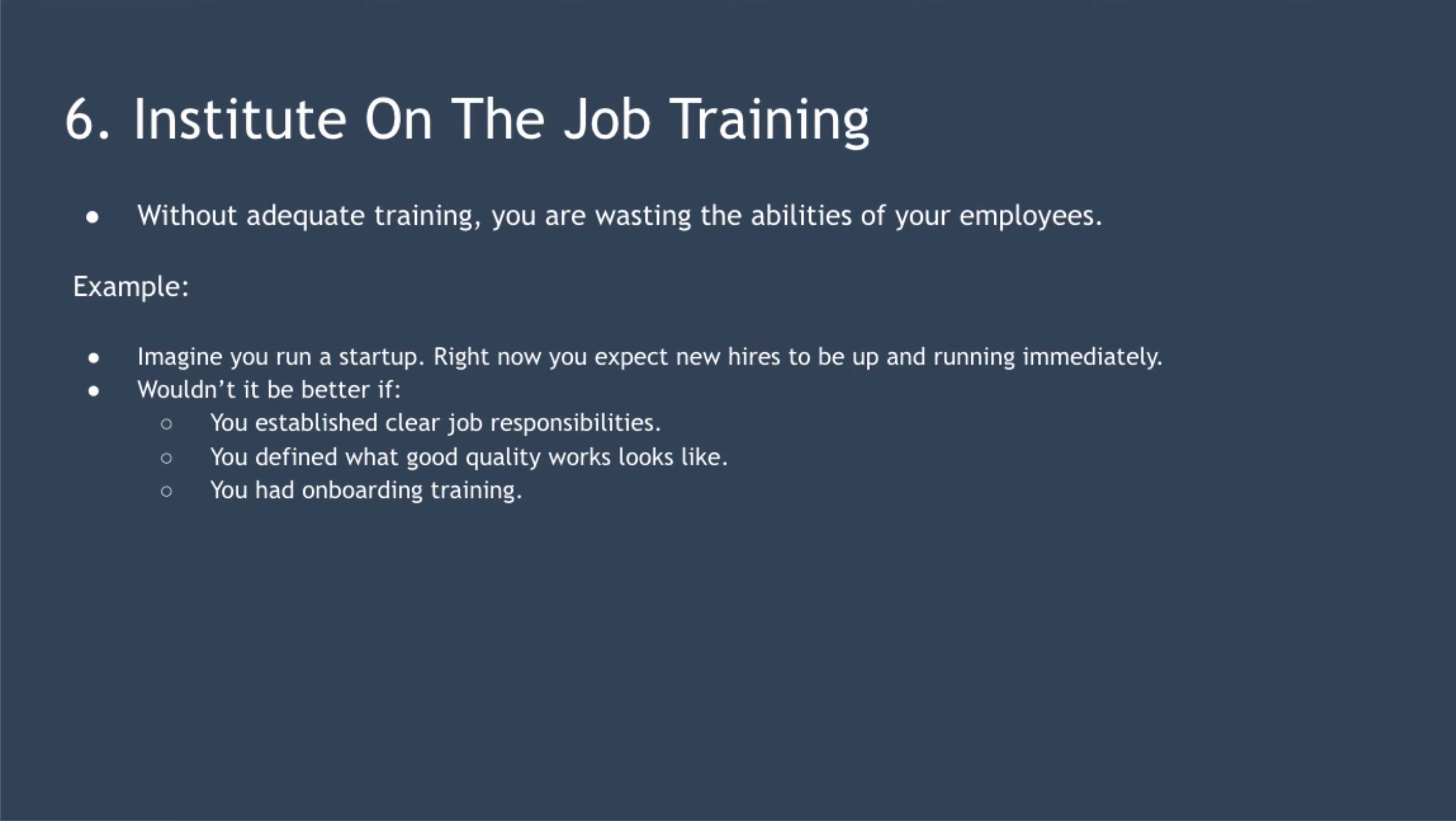Point six is to institute on-the-job training. Without adequate training, you're wasting the abilities of your employees. Not only that, you're holding them back from taking more pride in their work. You should train people for consistency to reduce variation. And that training needs to encourage people to understand the big picture and why it is important to continuously improve processes. You also need to provide an environment where it's safe for staff to make mistakes and there isn't a blame culture.